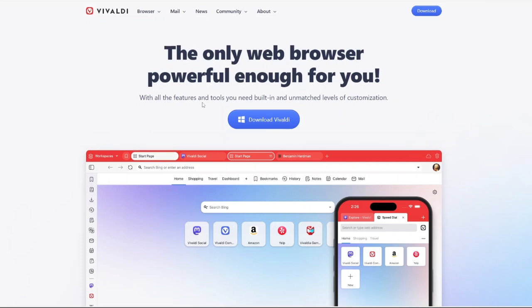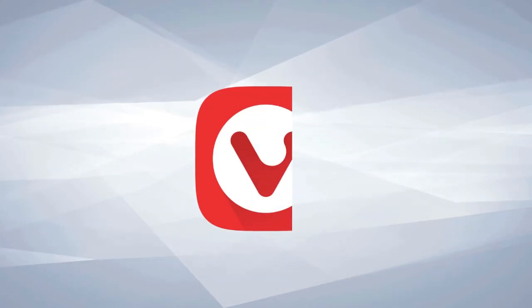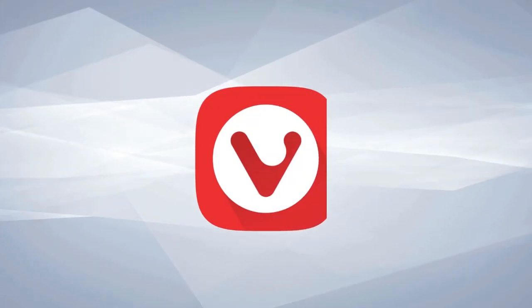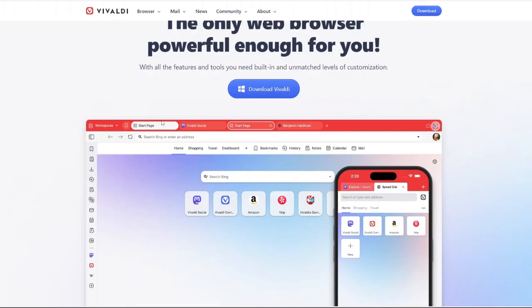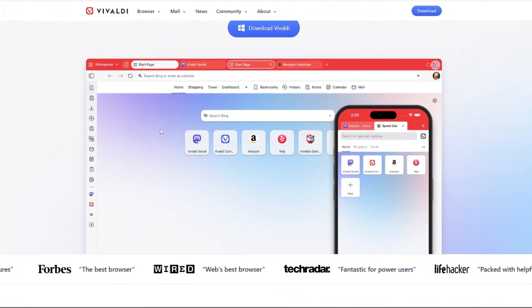Hi. Today I'll be doing a detailed review of Vivaldi Browser, one of the most feature-packed and customizable web browsers out there.